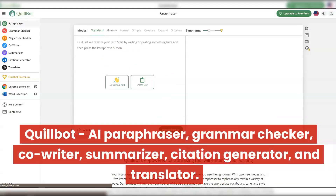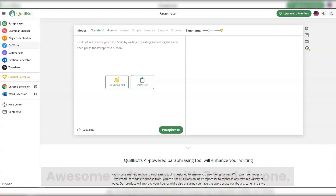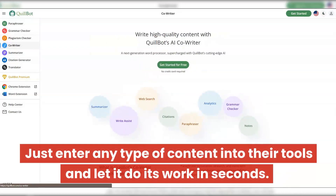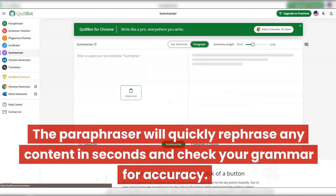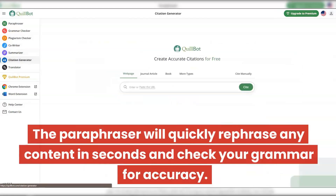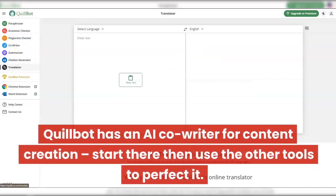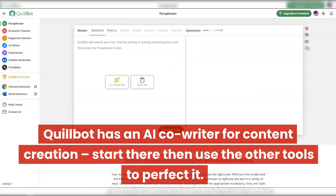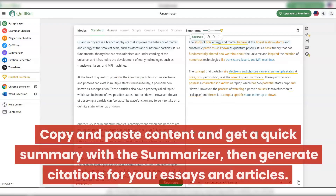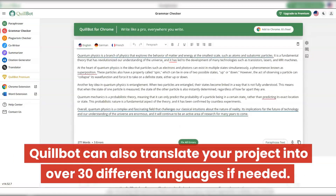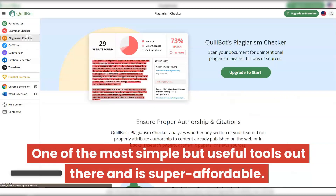Quillbot — AI paraphraser, grammar checker, co-writer, summarizer, citation generator, and translator. Awesome software with seven tools in one. Just enter any type of content into their tools and let it do its work in seconds. The paraphraser will quickly rephrase any content and check your grammar for accuracy. Quillbot can even scan your documents for unintentional plagiarism. It has an AI co-writer for content creation — start there, then use the other tools to perfect it. Copy and paste content to get a quick summary, generate citations, and translate your project into over 30 different languages. One of the most simple but useful tools out there, and super affordable.